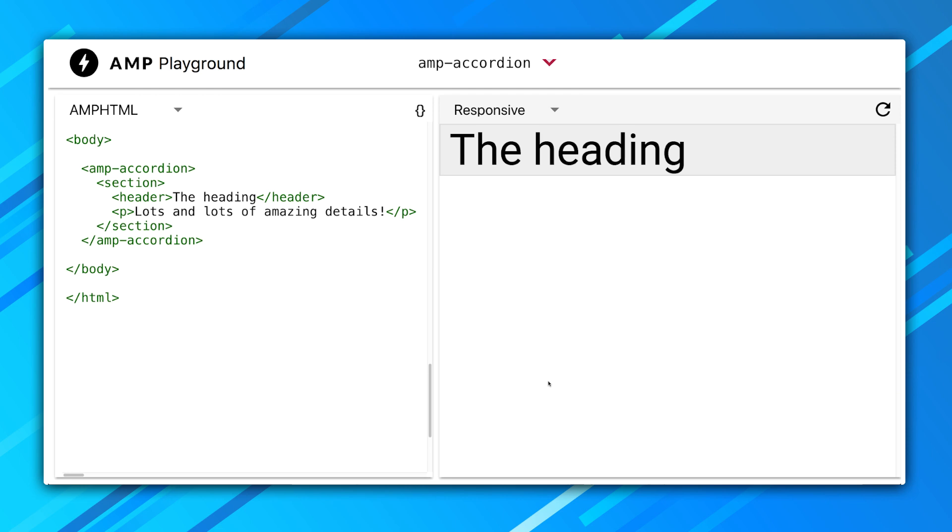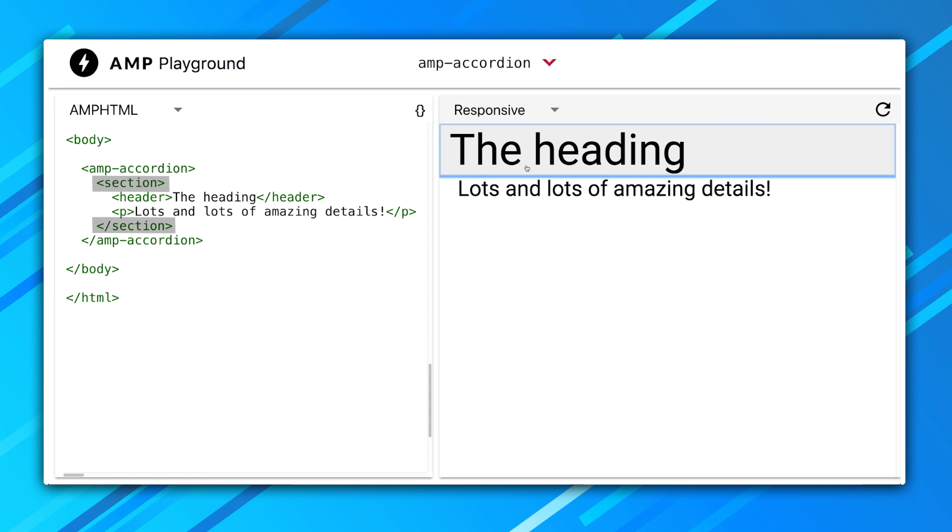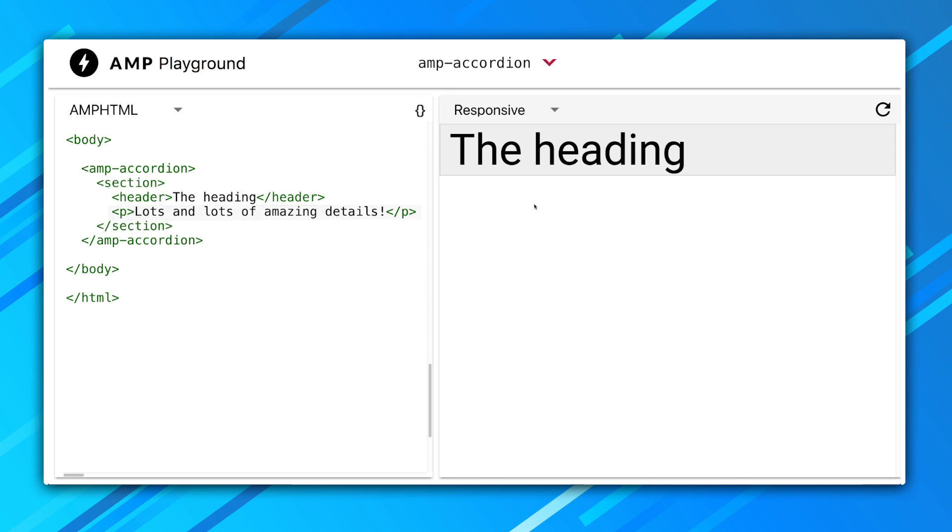An AMP accordion contains multiple section elements. Each section is an area that can be expanded and contracted. Each section also contains two children. The first child is the accordion's heading, which is what you see when it's contracted. The second child contains the body, what you see when it expands.